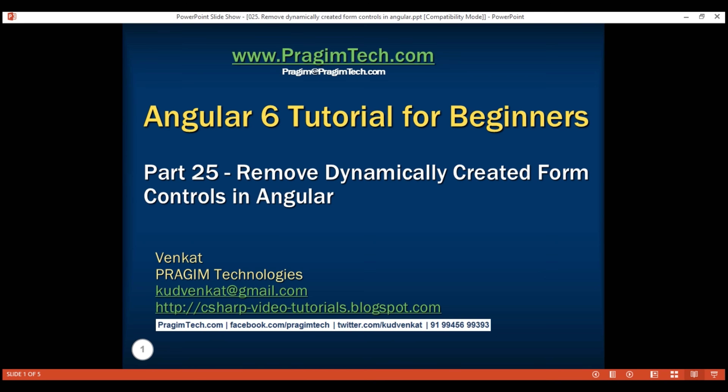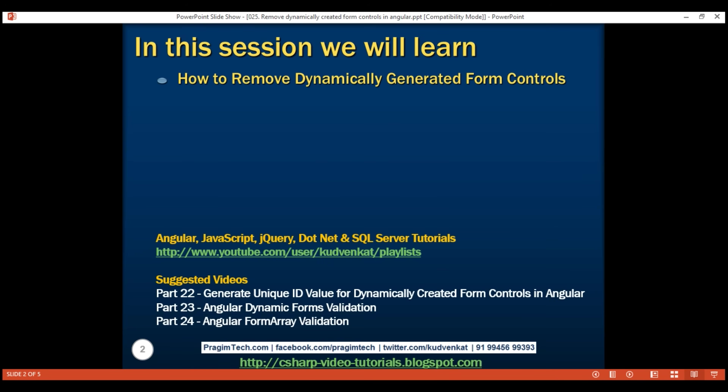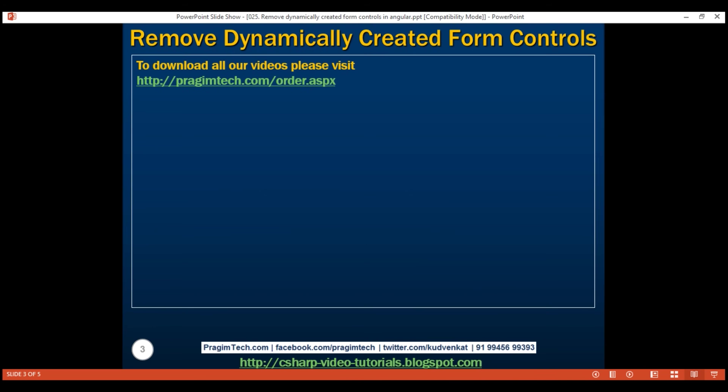This is part 25 of the Angular 6 tutorial. In this video, we'll discuss how to remove dynamically generated form controls. Let's understand this with an example.